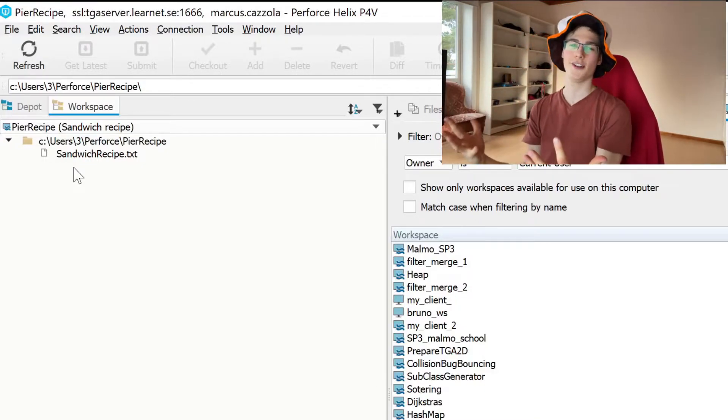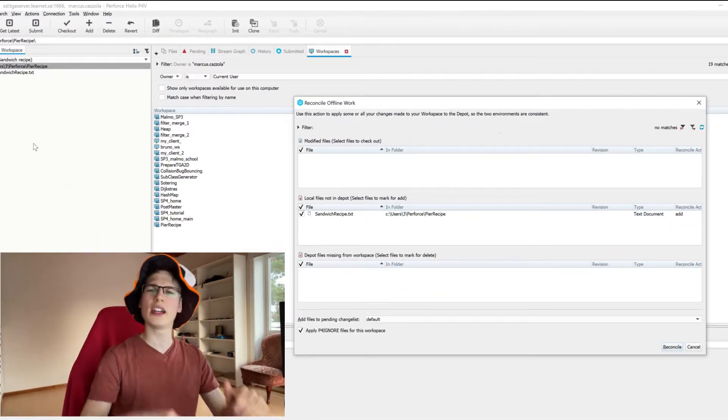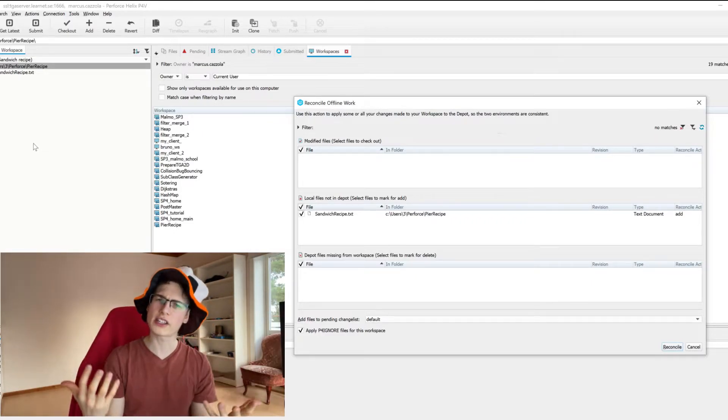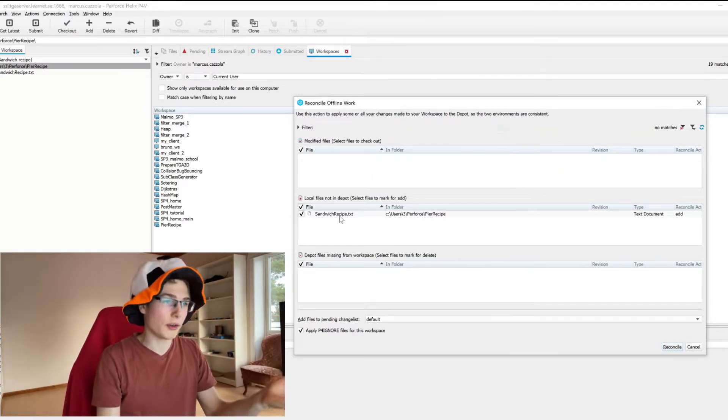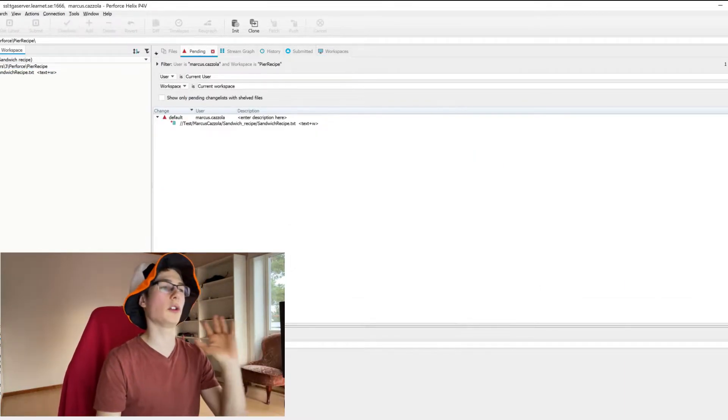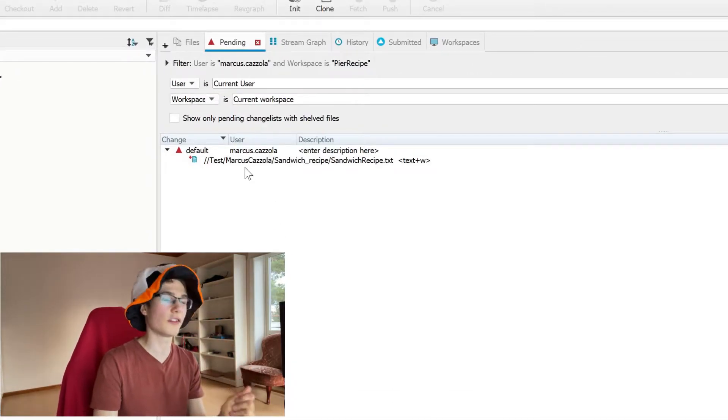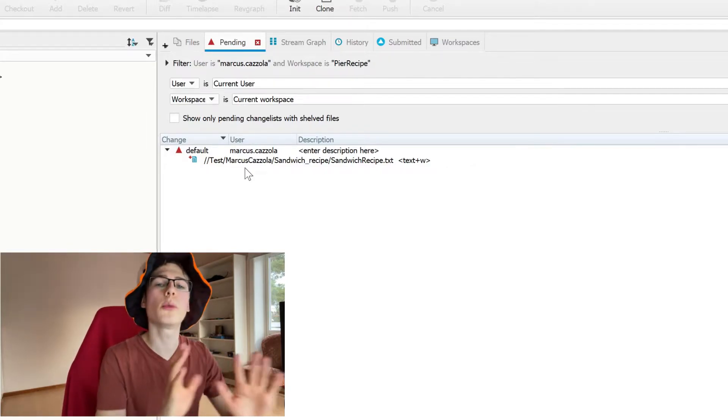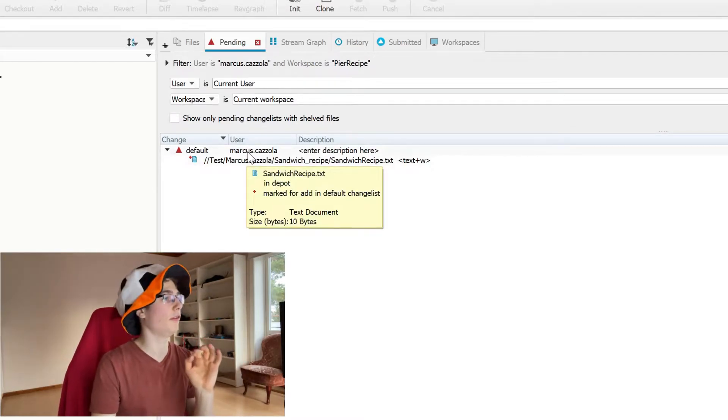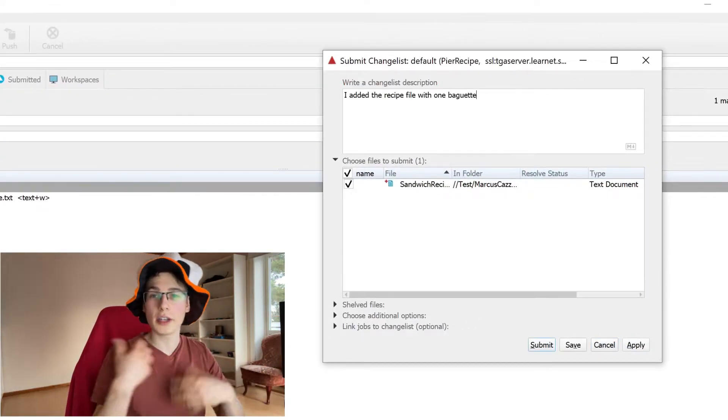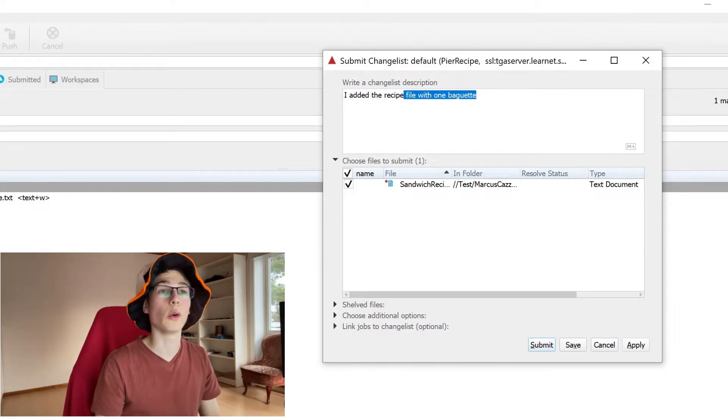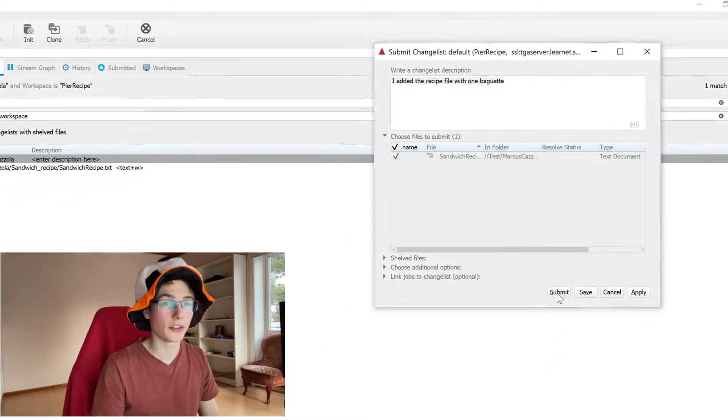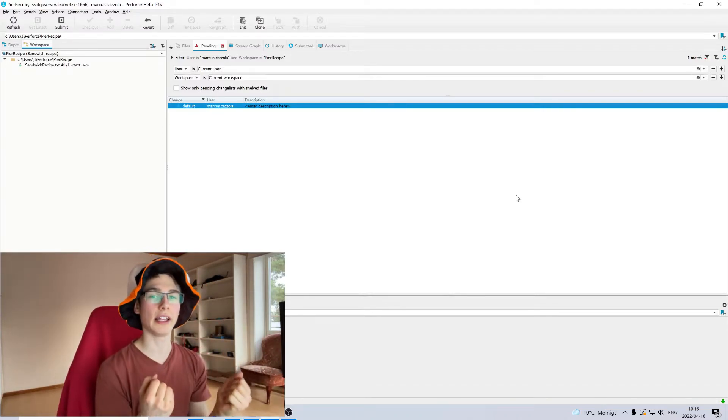So to do that we click reconcile offline work. This will search through the whole workspace and see what files have we changed or what files have we added. We can see it found our sandwich recipe. Then we click reconcile. Now if you go to this pending tab you will see the file has added itself to a changelist. A changelist is a sort of a box of files that you will upload to the server. So now to upload the file we double click on enter description here. So now we're going to enter the description. I'm going to enter I added the recipe file with one baguette. Then we're going to click submit. Now we have finally uploaded the file to the server.